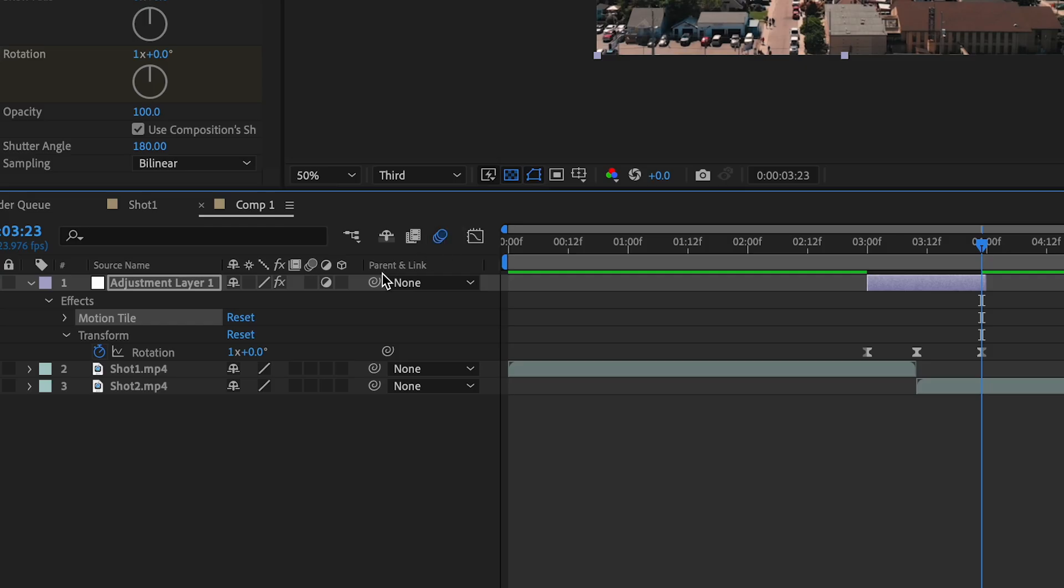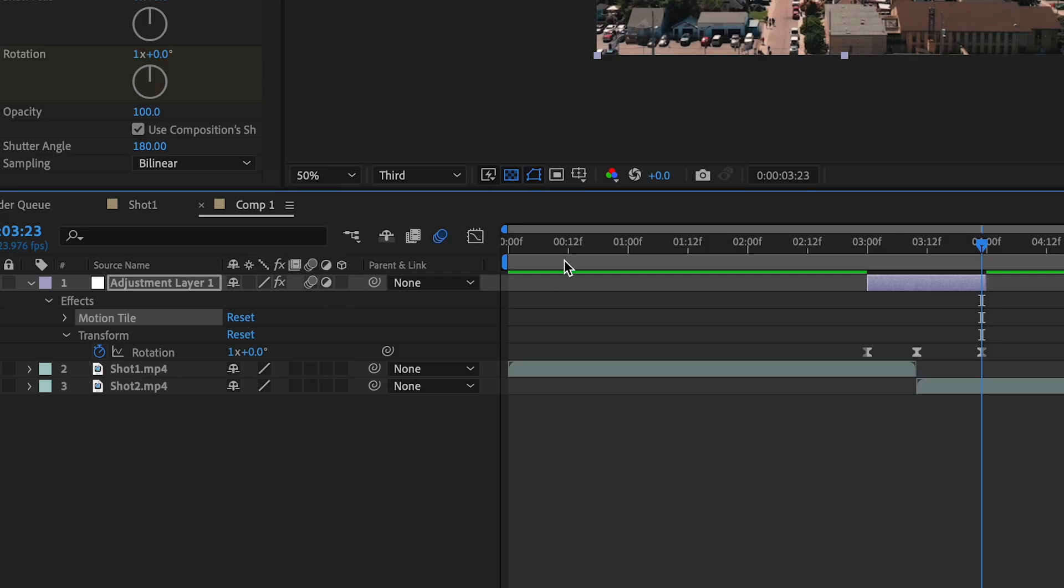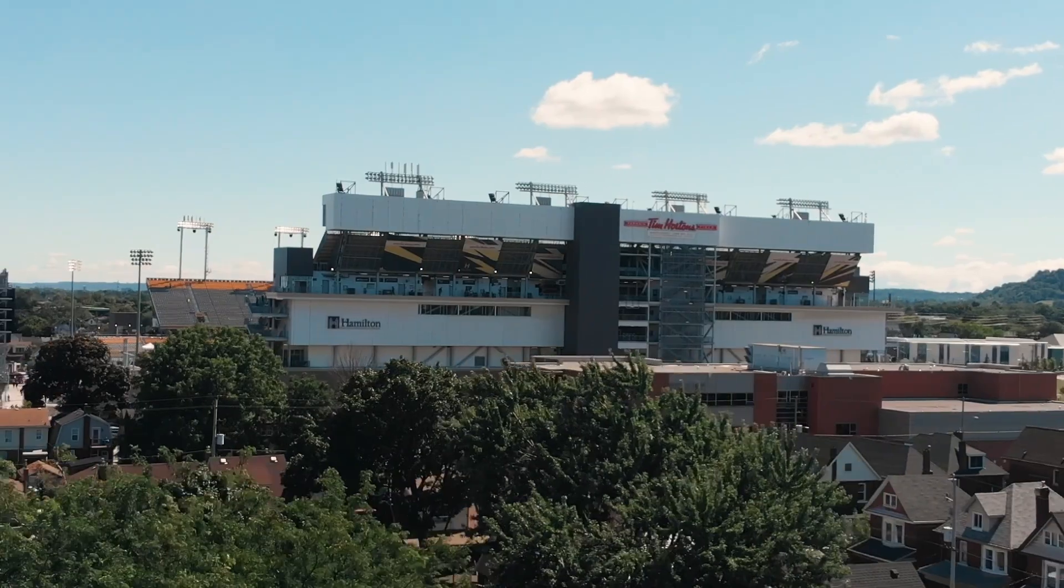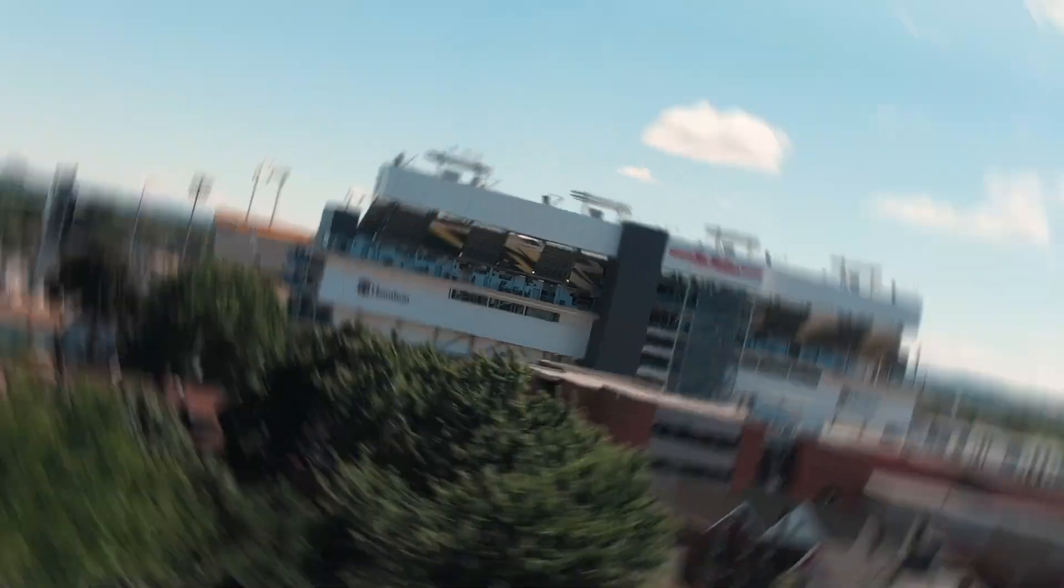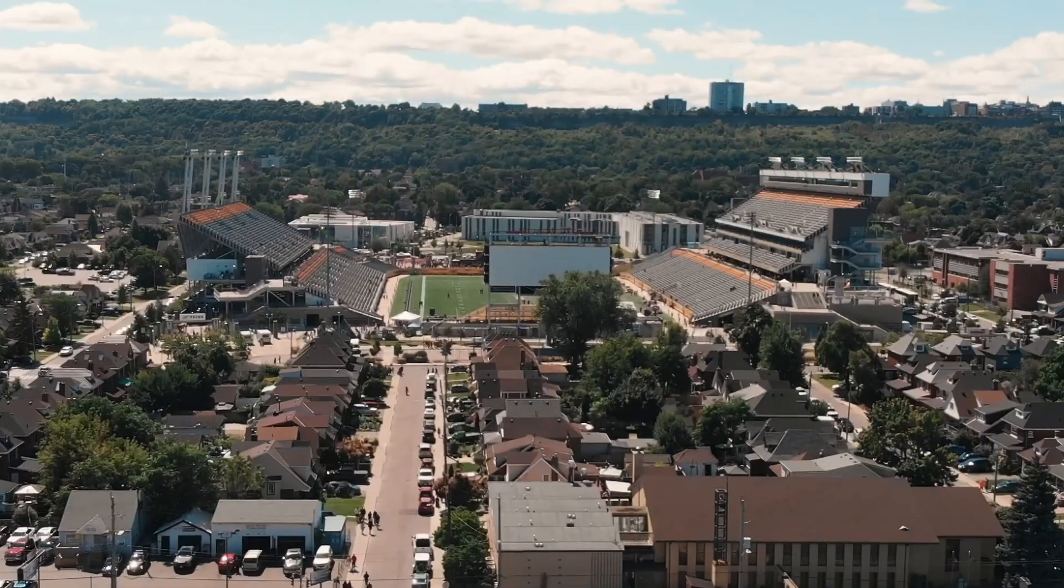And finally, to bring this effect together, we will add motion blur. And now you've just created this smooth spin transition.